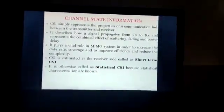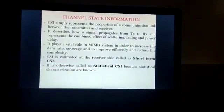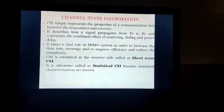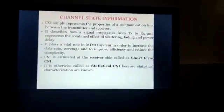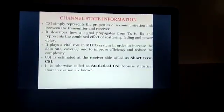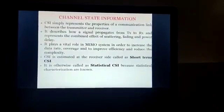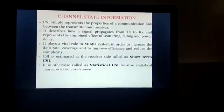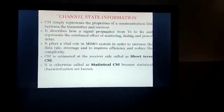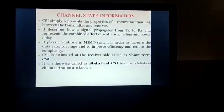Channel state information (CSI) represents the properties of a communication link between the transmitter and the receiver. It describes how a signal propagates from transmitter to receiver and represents the combined effect of scattering, fading, and power delay. CSI plays a vital role in MIMO systems in order to increase data rate and coverage, improve efficiency, and reduce complexity. CSI is estimated at the receiver side, usually called short-term CSI or statistical CSI, because it depends on characterization of the channel state.